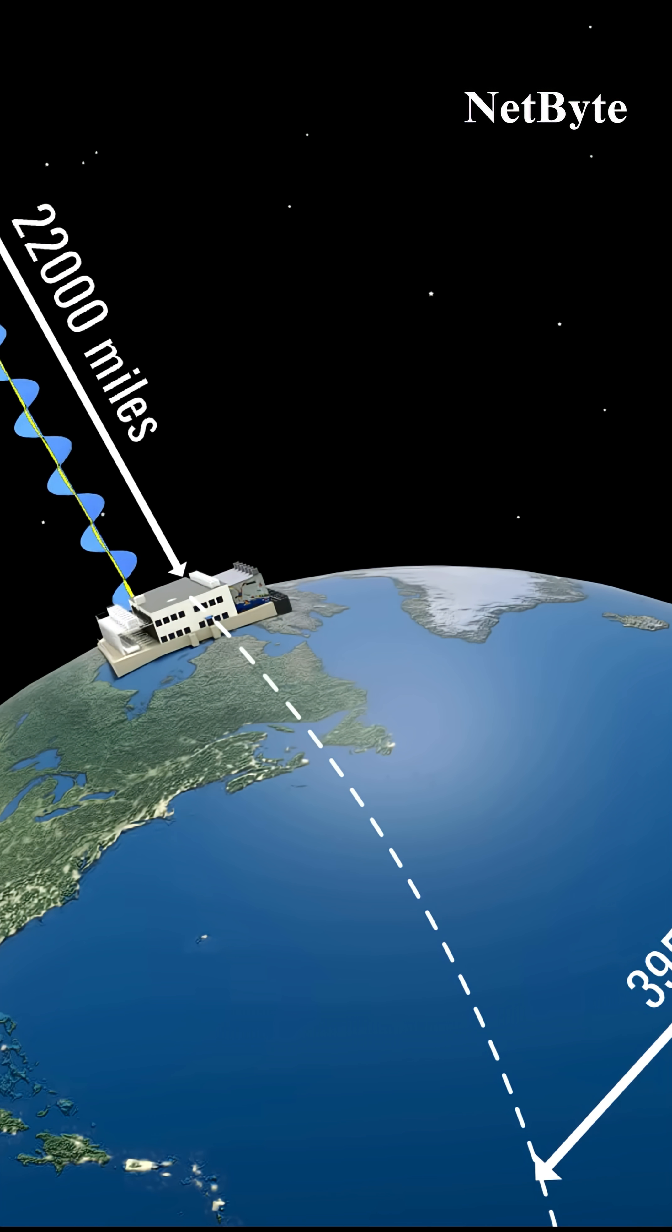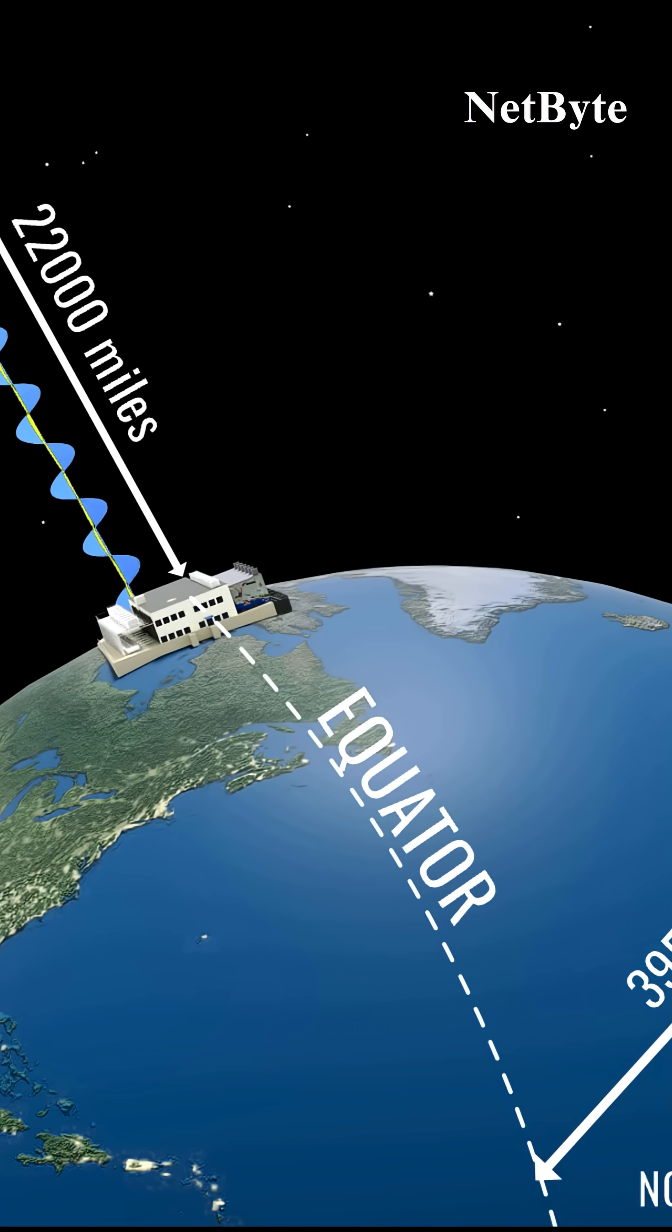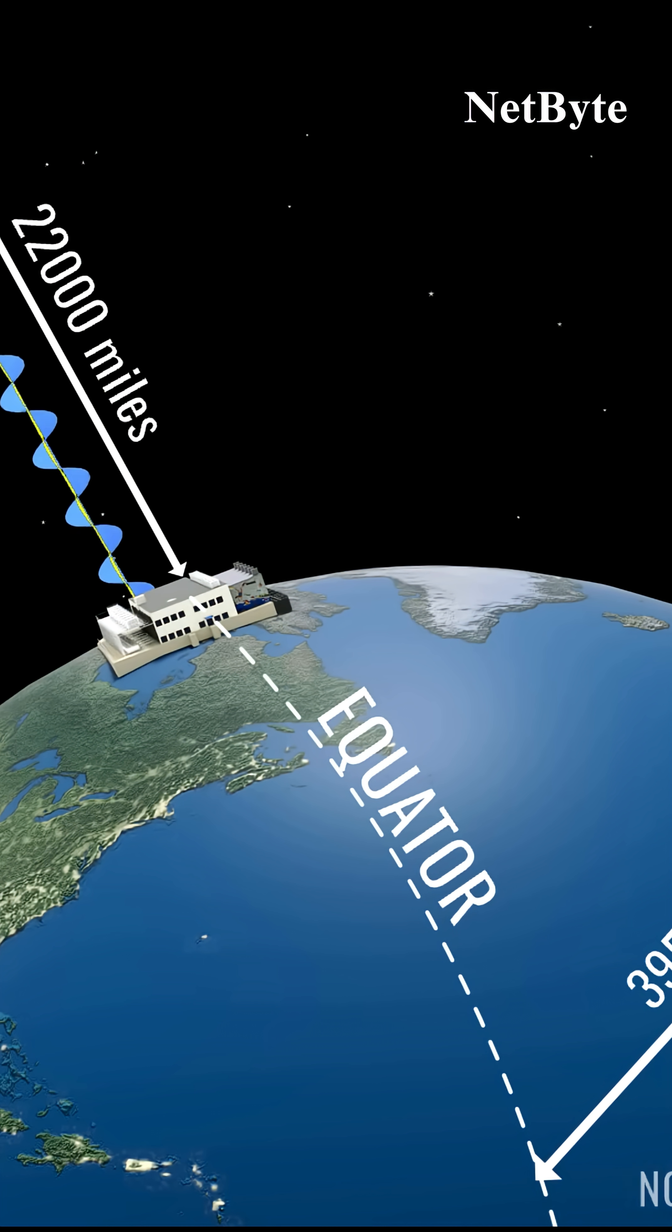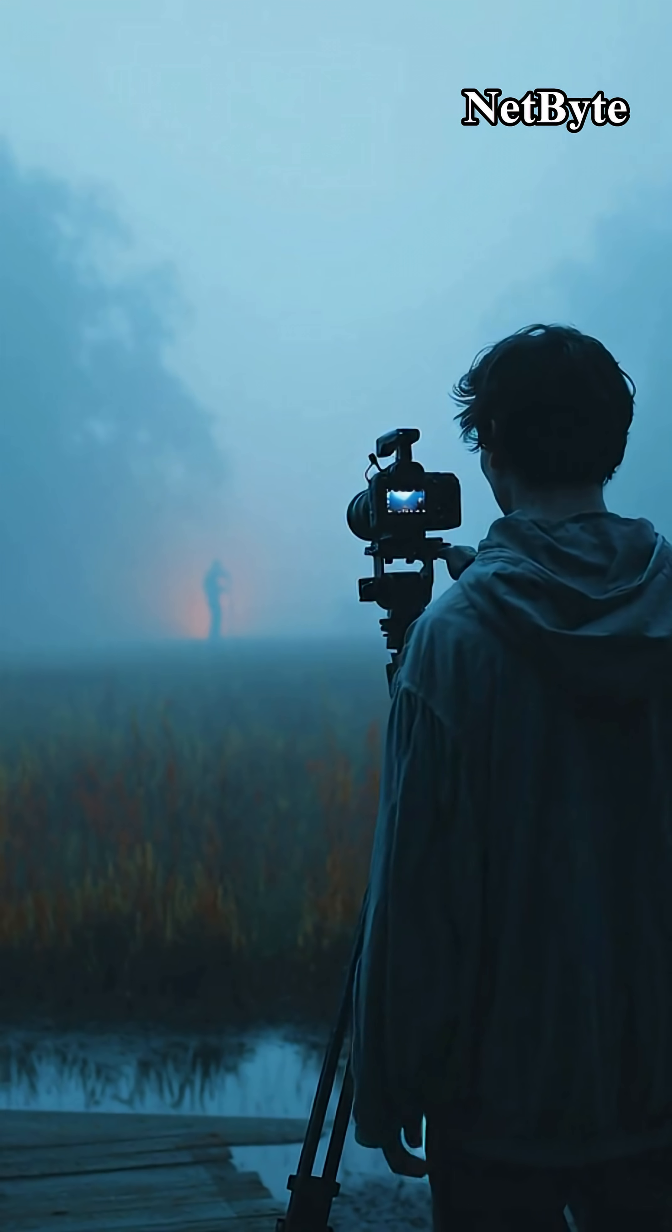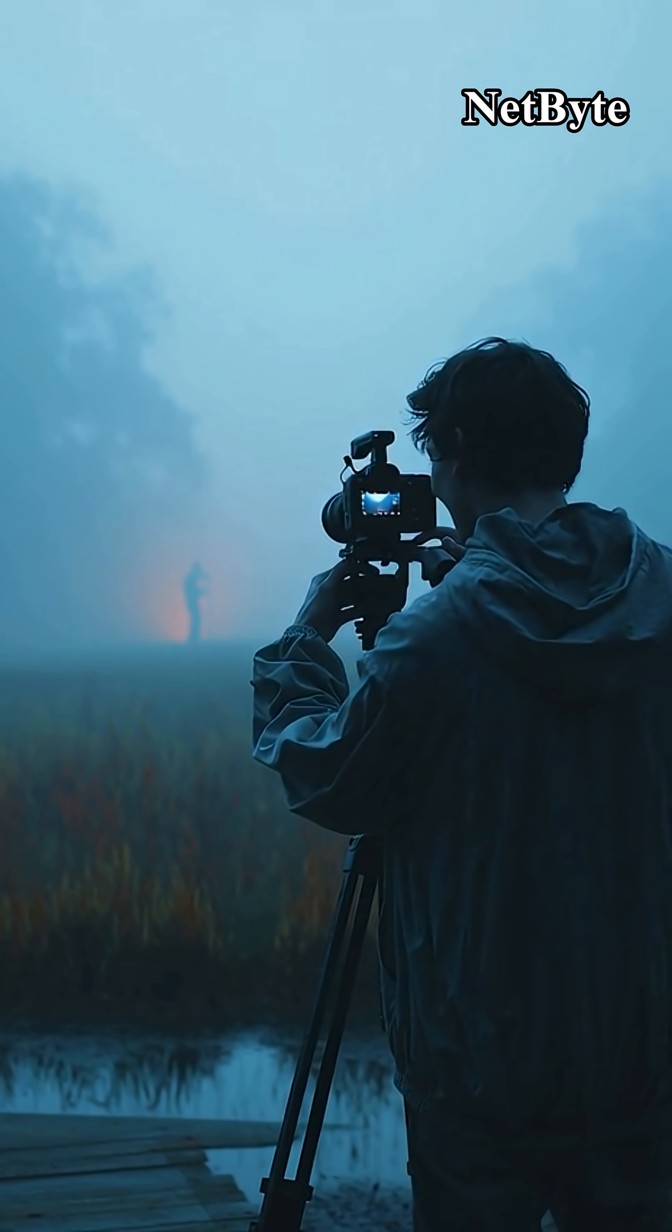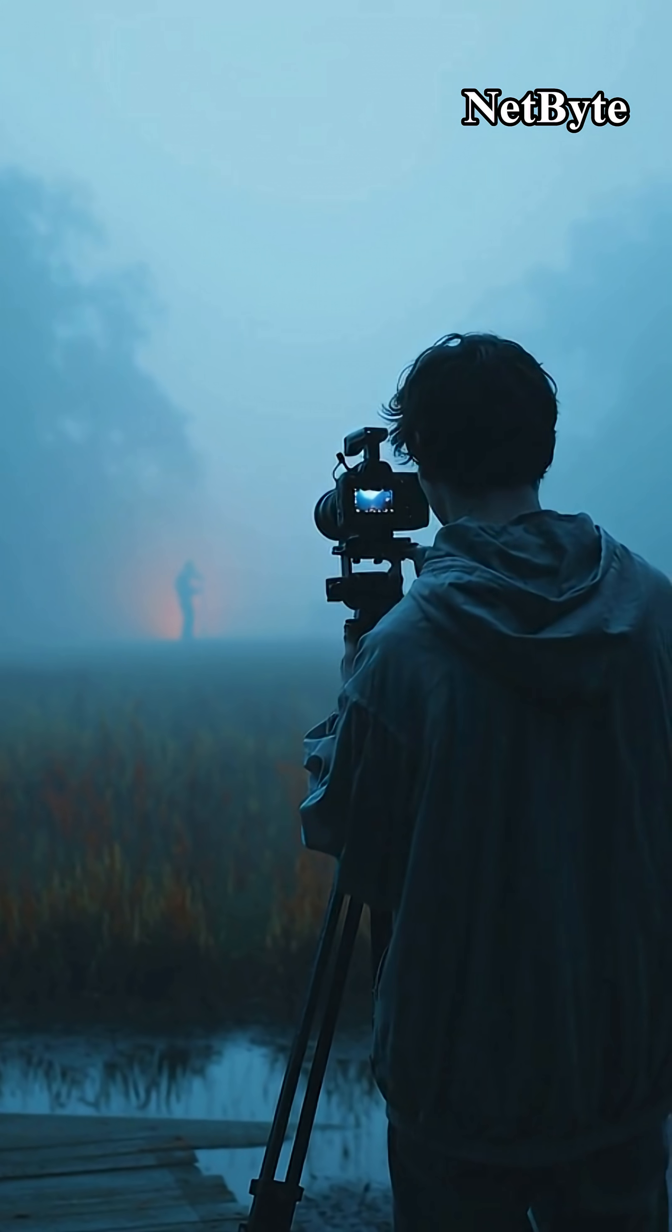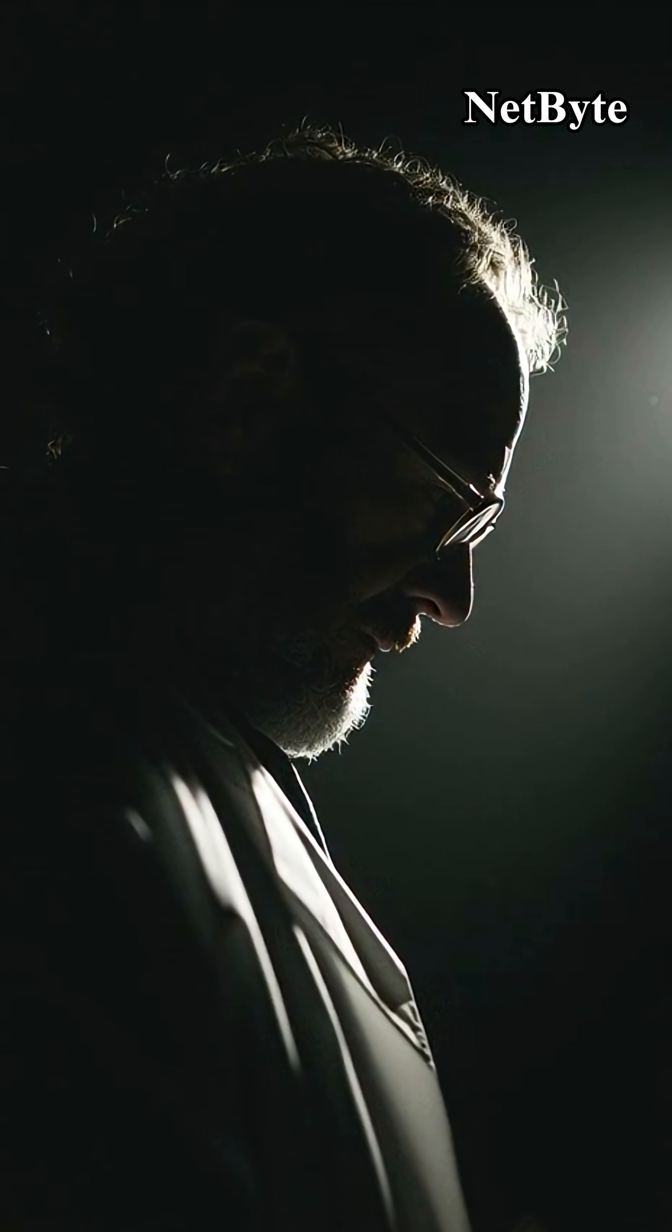This entire process happens in milliseconds. The journey of internet data is a complex, coordinated system of light, signals, and routing decisions. It's an invisible process that allows billions of devices to stay connected, no matter where they are in the world.